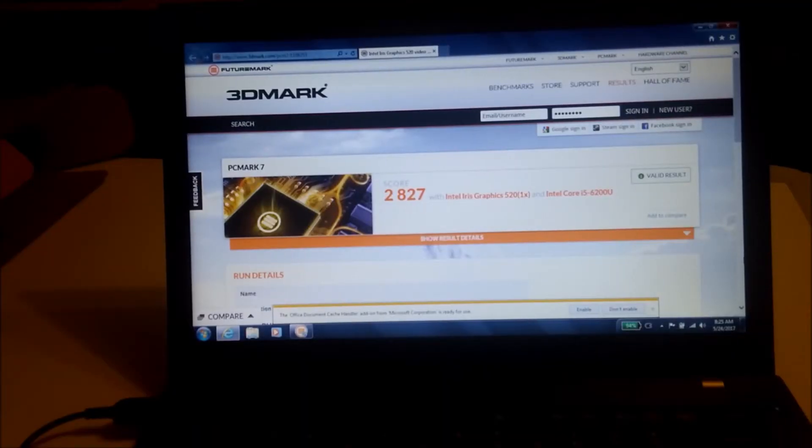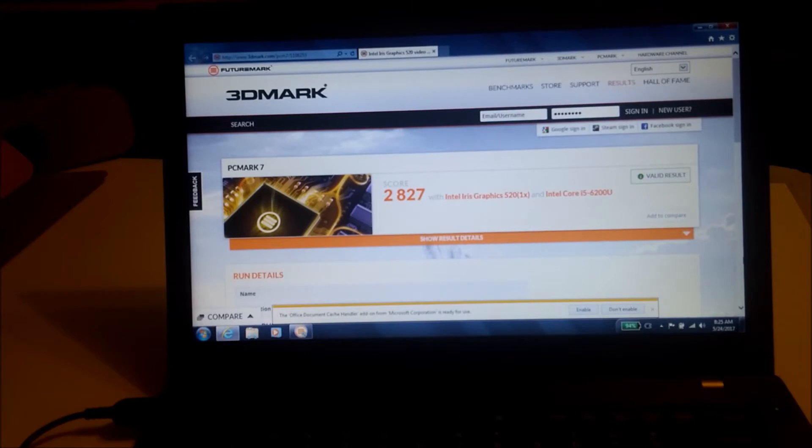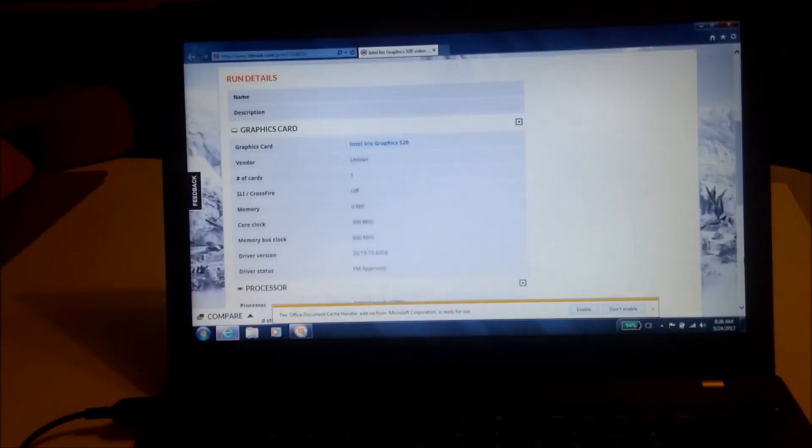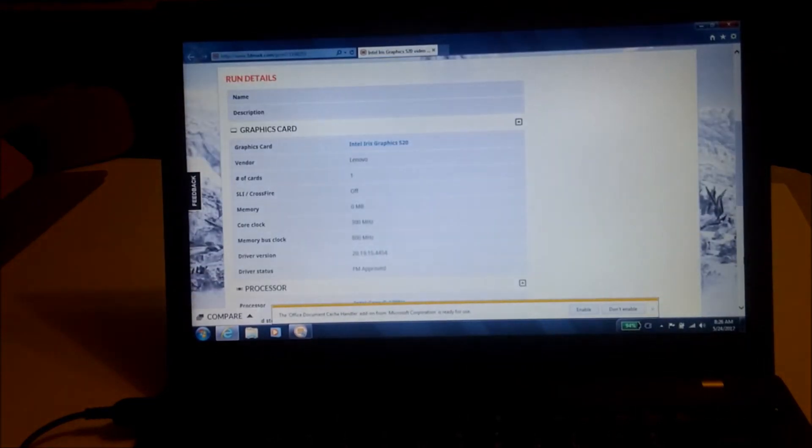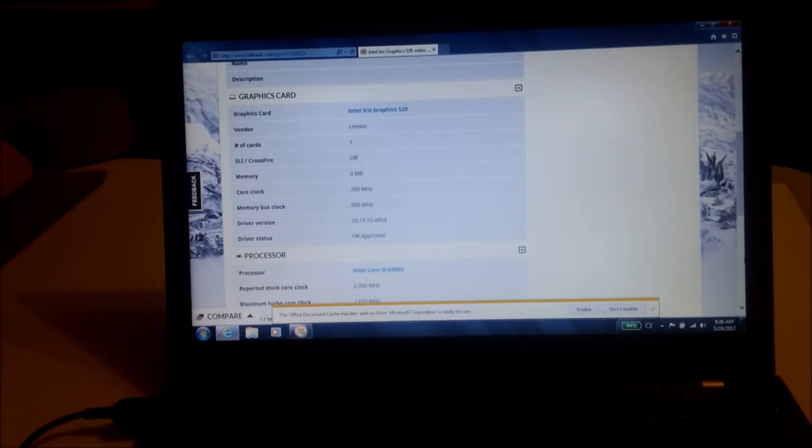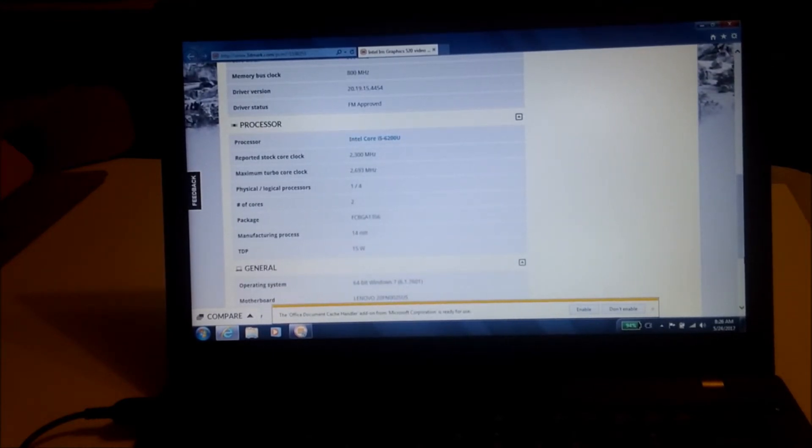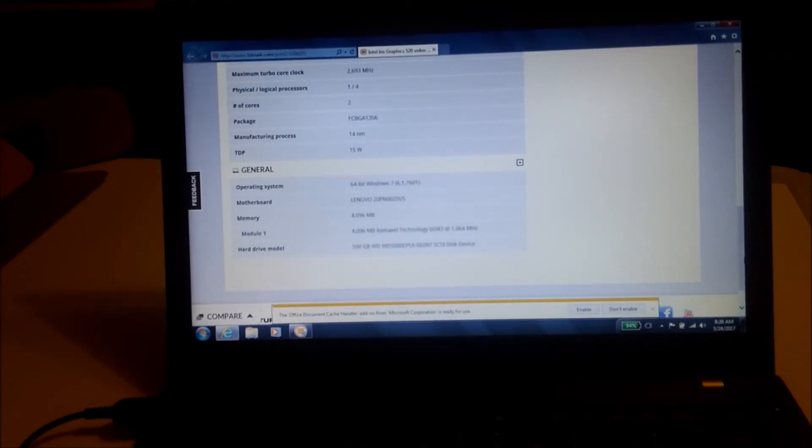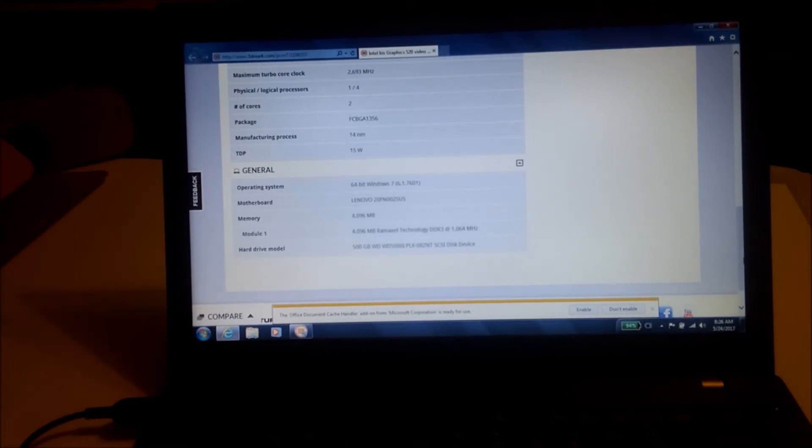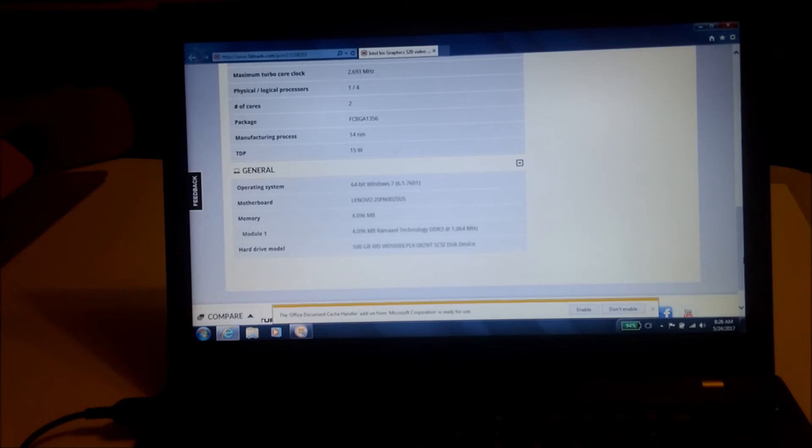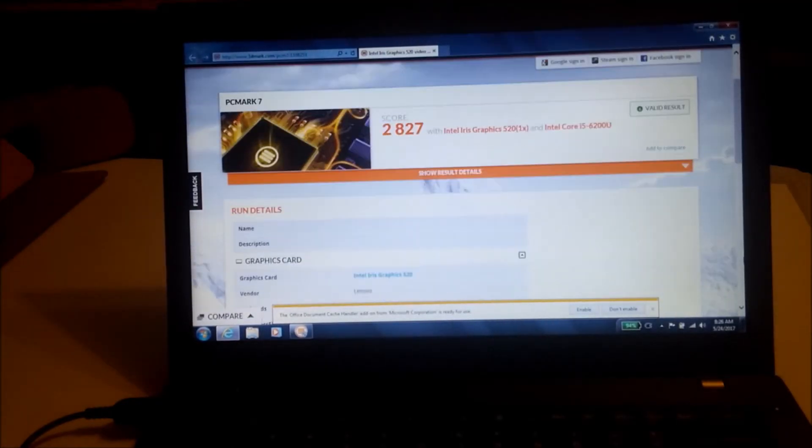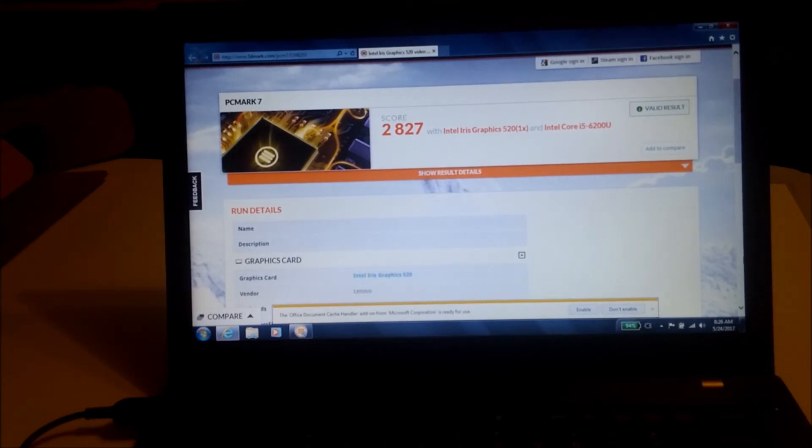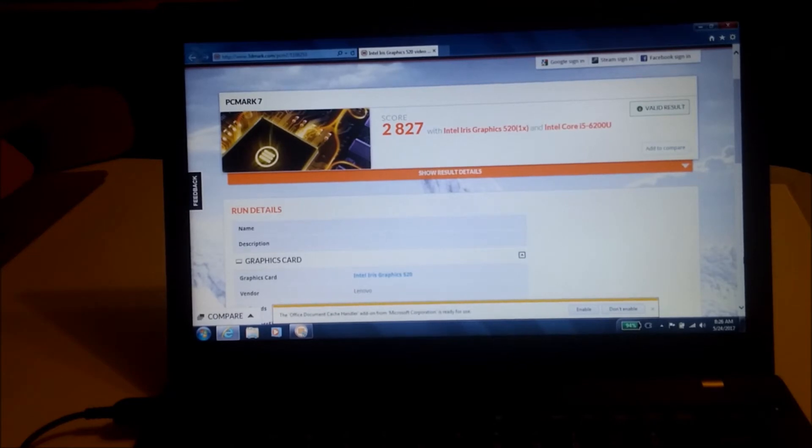All right so I just finished up the benchmark PC Mark 7. We got a score of 2827. Intel Iris graphics 520. Intel Core i5. So here's the information we get. We get a memory bus clock of 800 megahertz. Processor 2.3 megahertz turbo clocked up to 2.6 and oh we only got 4 gigs on here. Oh well honestly as long as we get an SSD 4 gigs really isn't a big deal. 4 gigs is pretty good and it's very rarely that most people actually need more than that. Of course if you're playing video games you want more than that. But really for the most part nobody needs more than 4 gigs. Of course unless you're doing CAD.